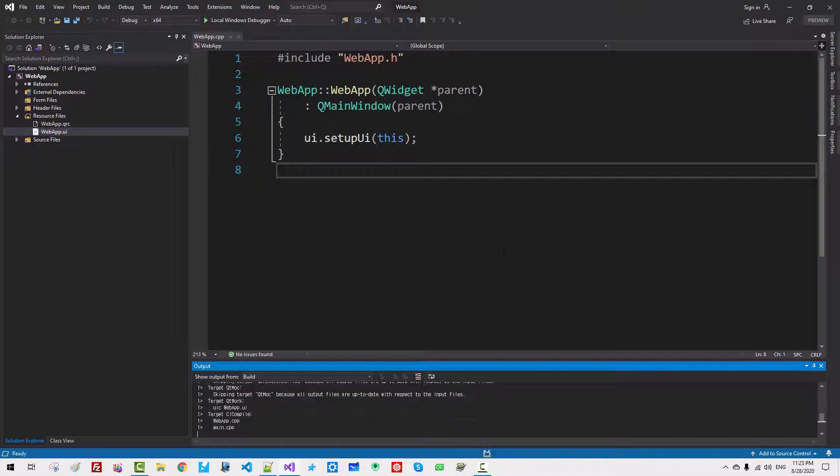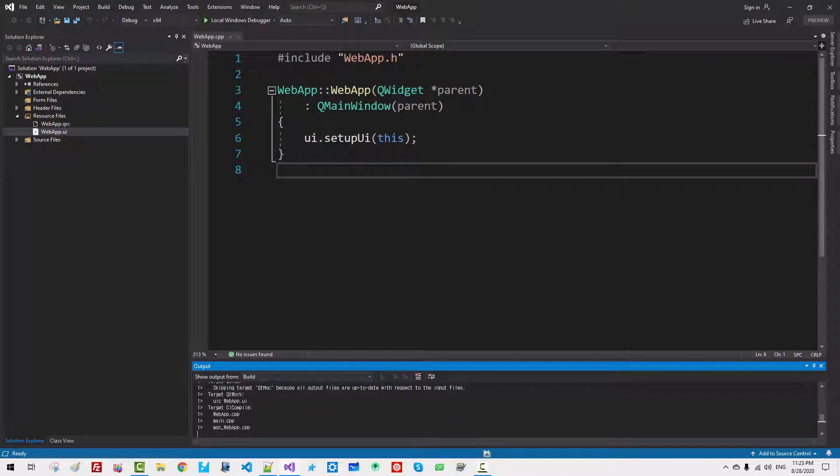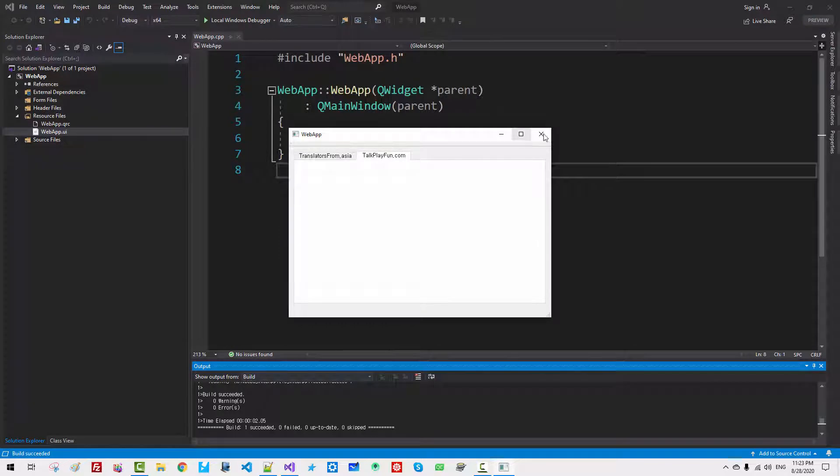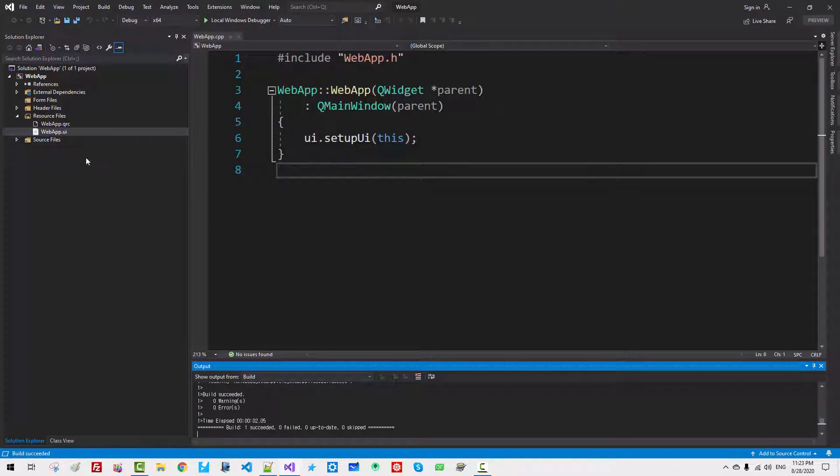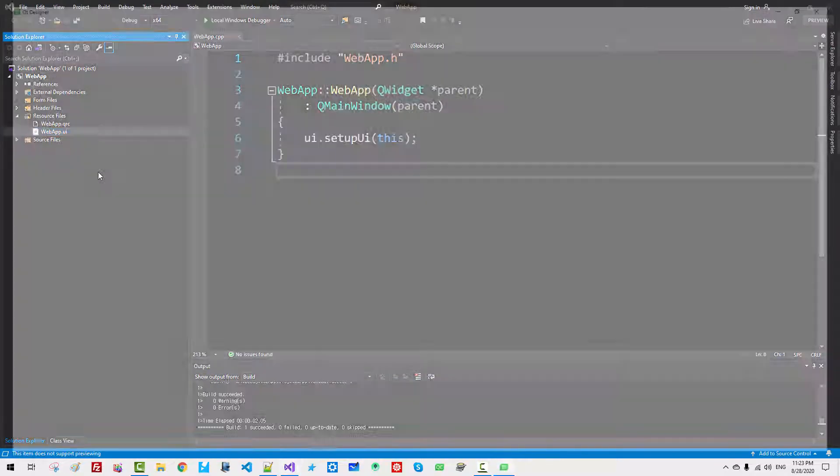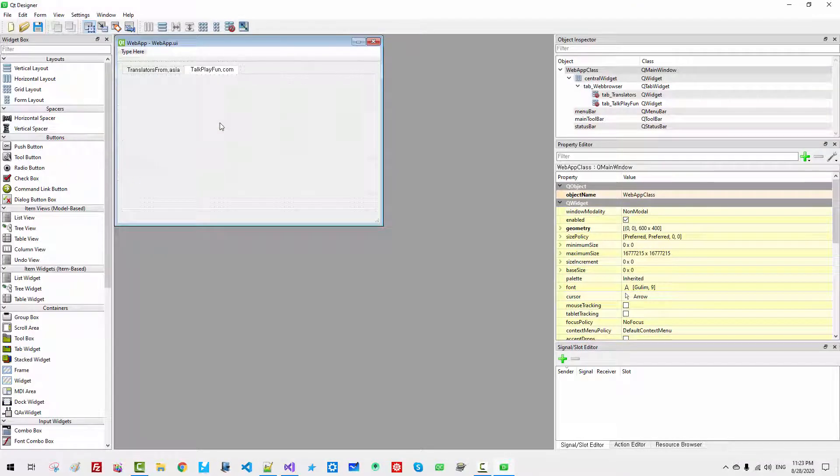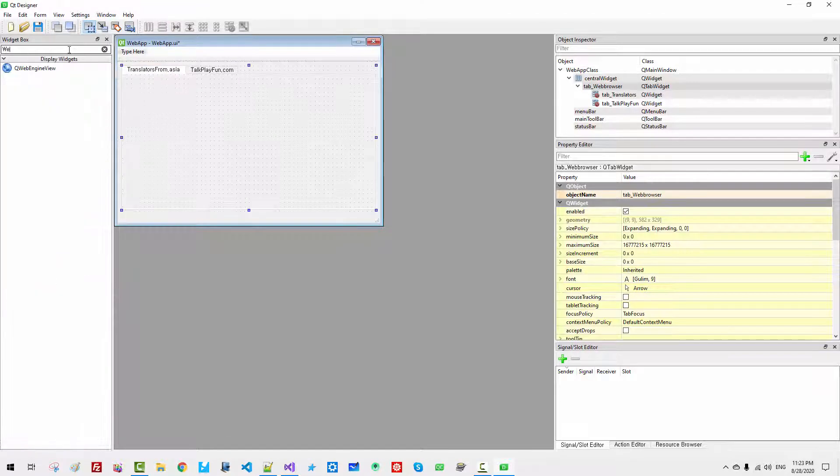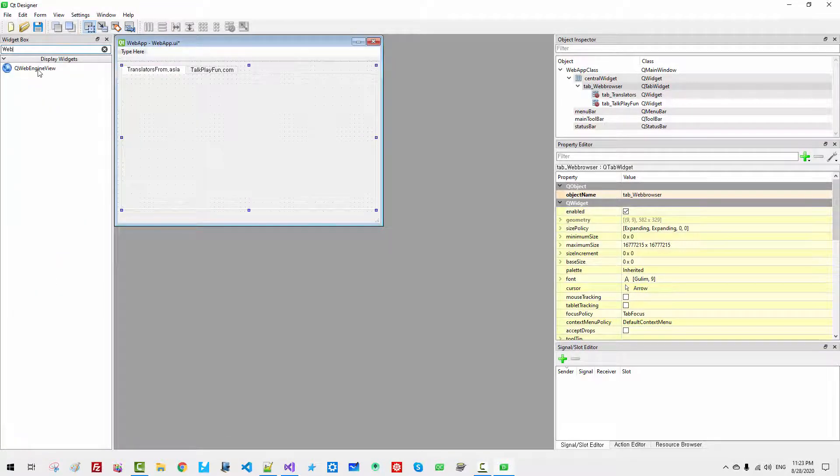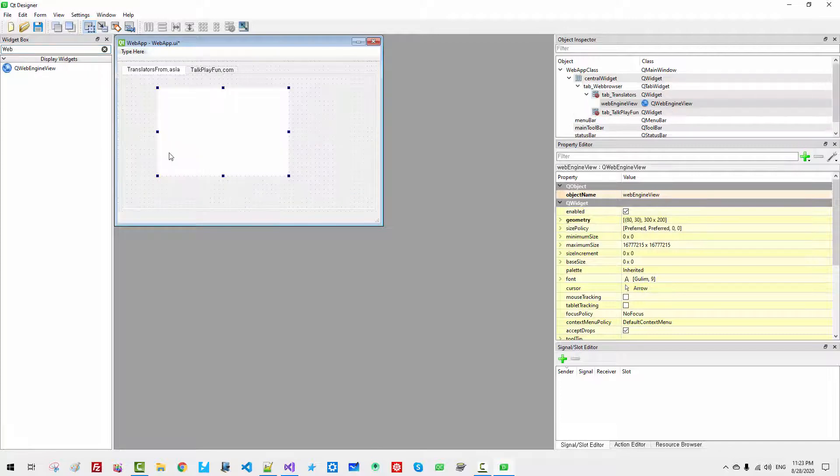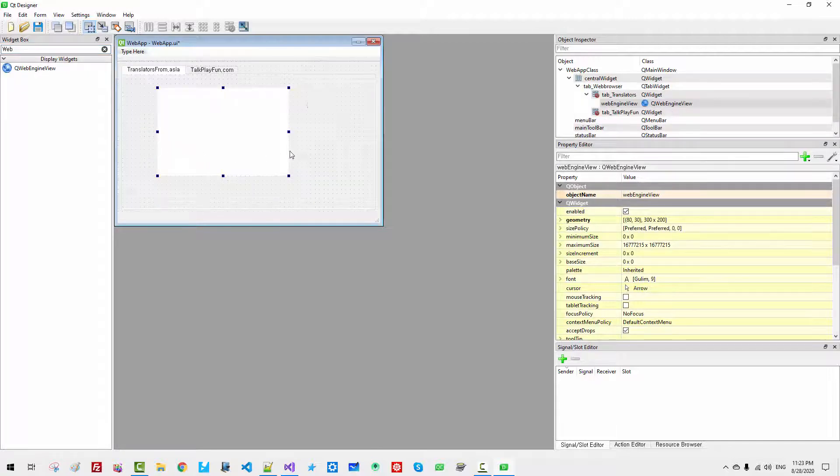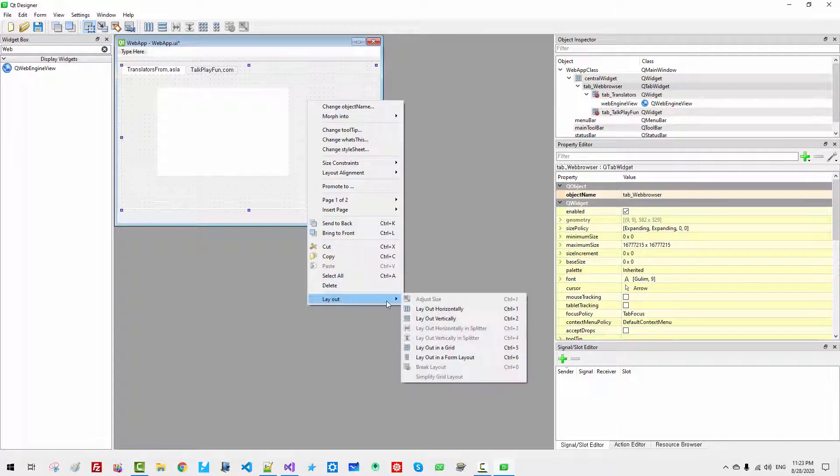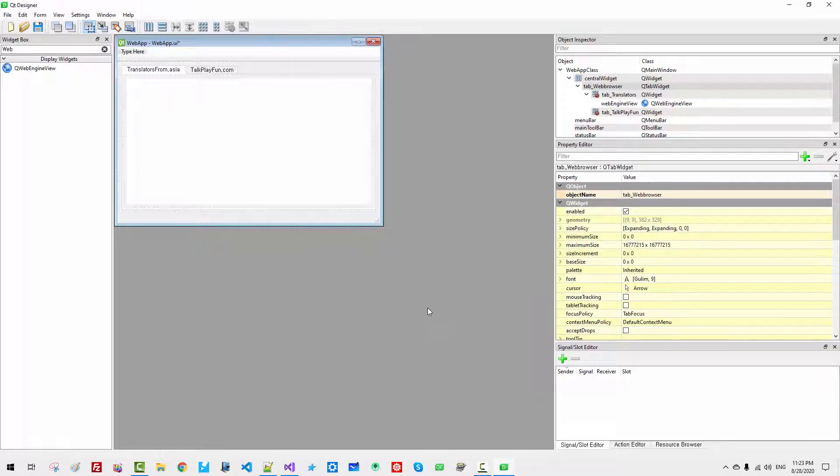Ctrl F5. OK. Now, start this file once again. Web. QWebEngineView. Drag and drop. Right click. Layout. Layout horizontally.